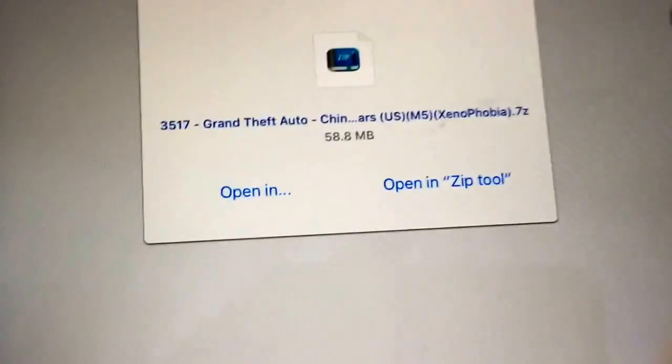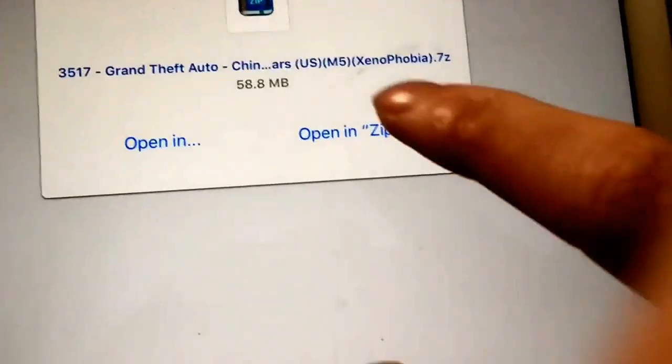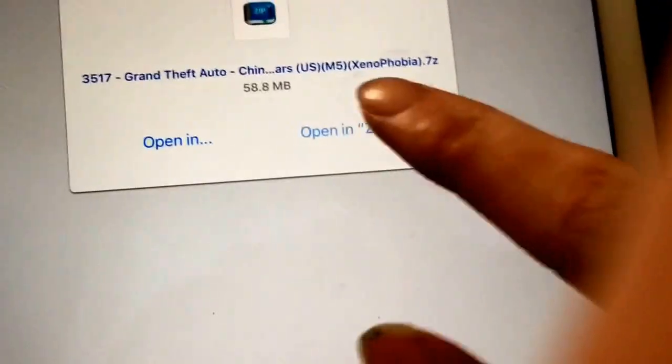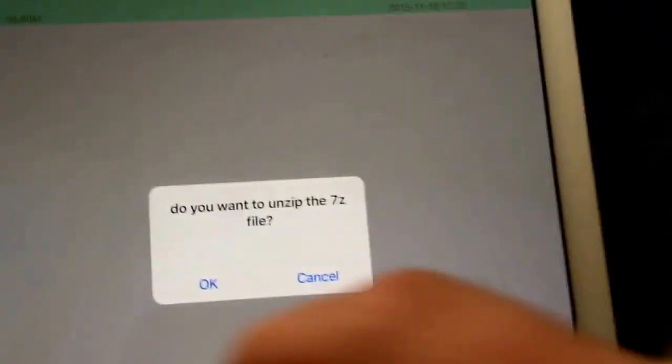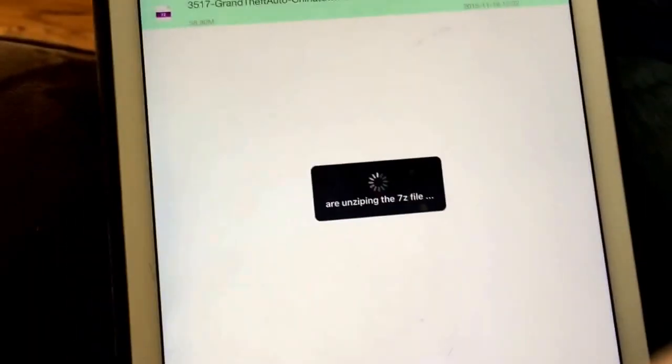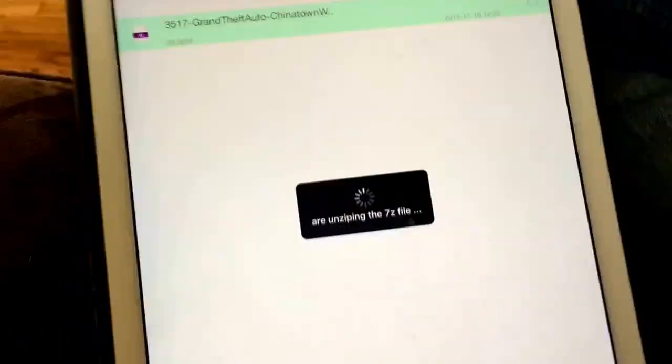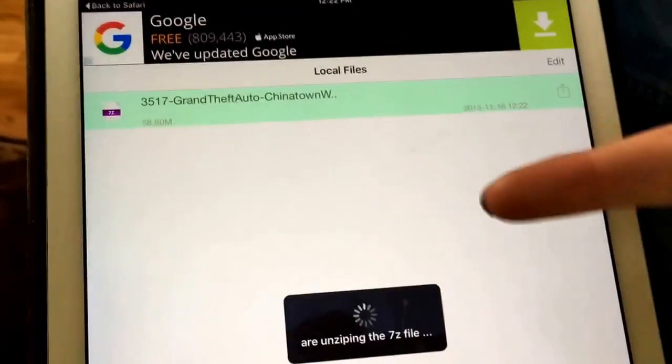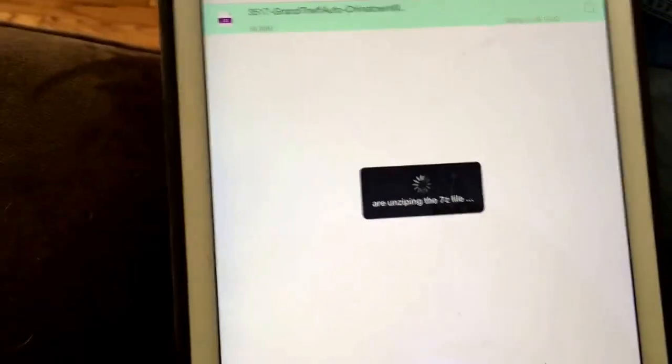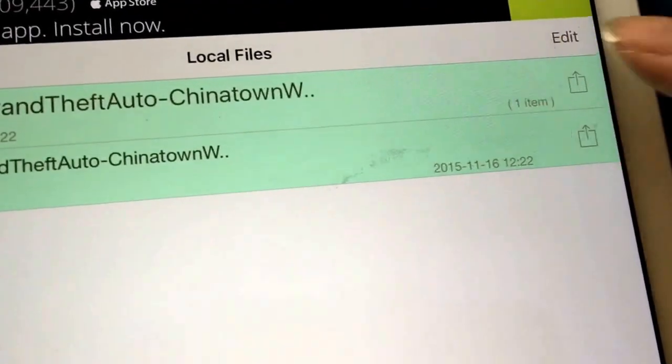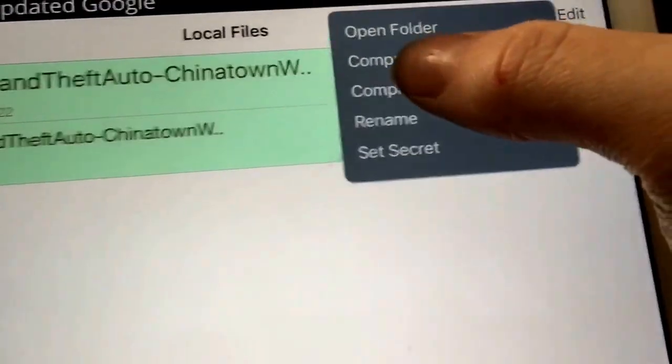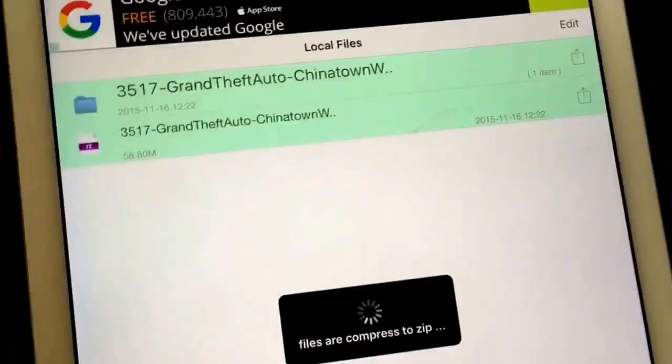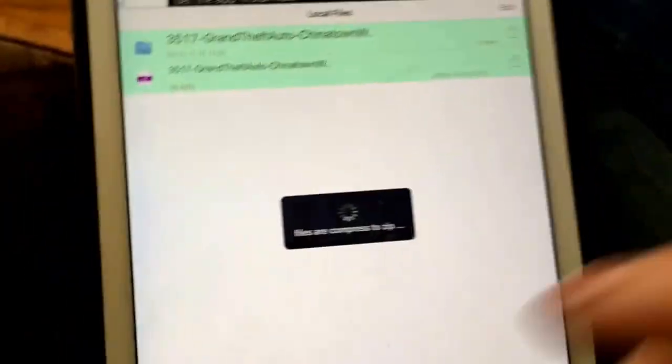Here we go. See, some ROMs will come in a 7z format. Now you want to hit open in Zip tool. This will ask if you want to unzip the 7z. The cool thing is that you can make zip files. You can take all the files that are unzipping. After this is unzipped, you see this, and now it's just a regular folder. You want to press here, press unzip, and this will make it accessible to open into NDS for iOS.